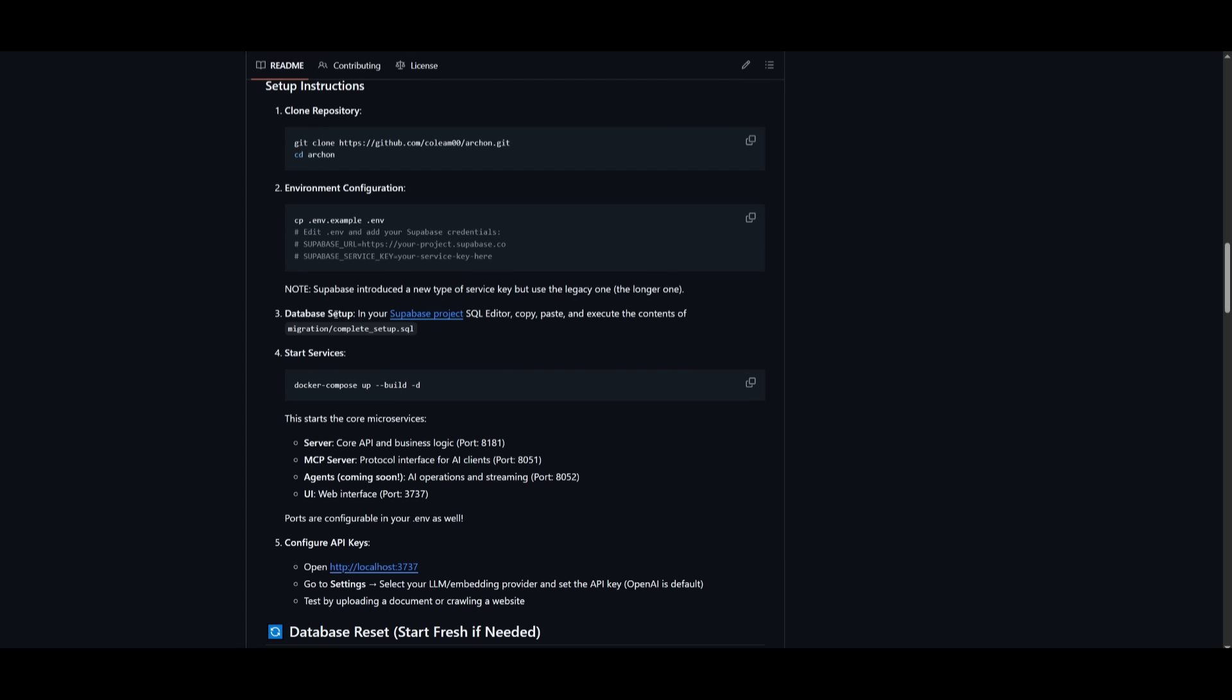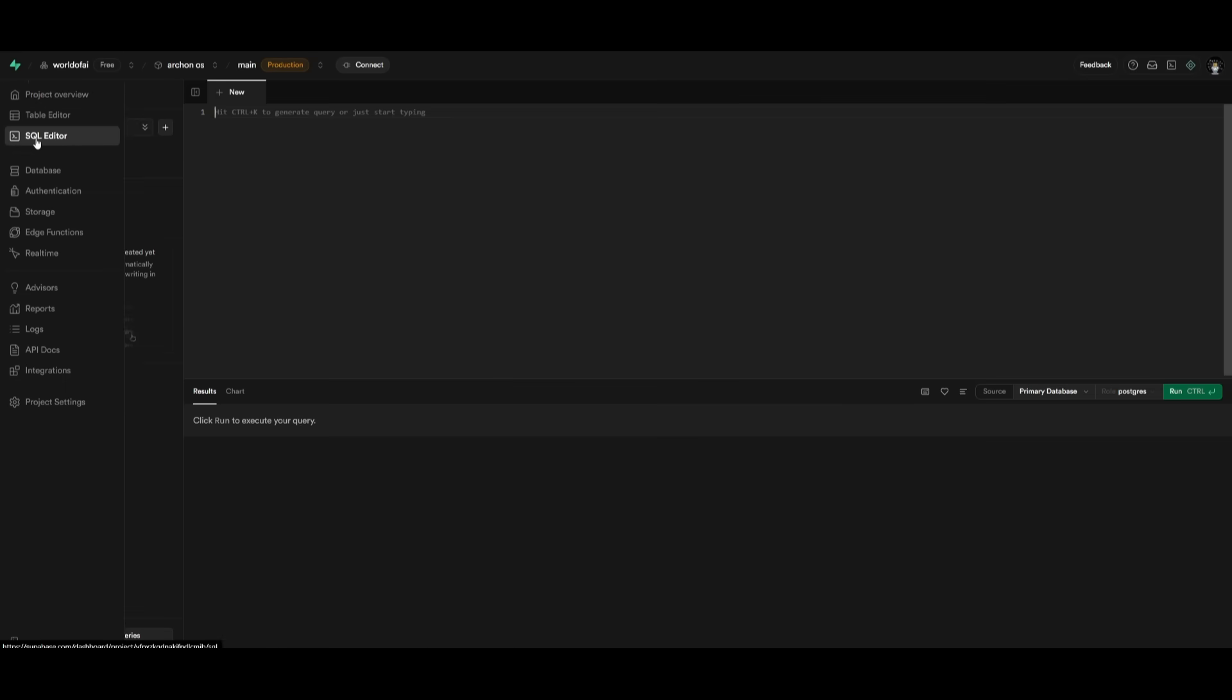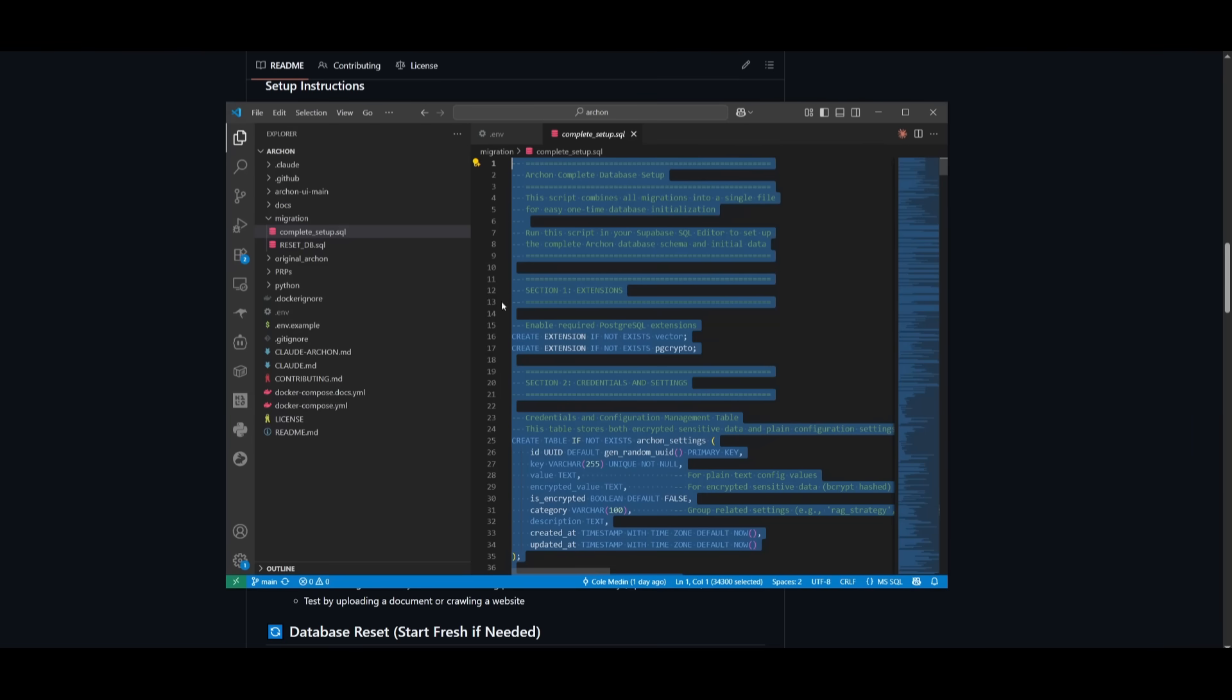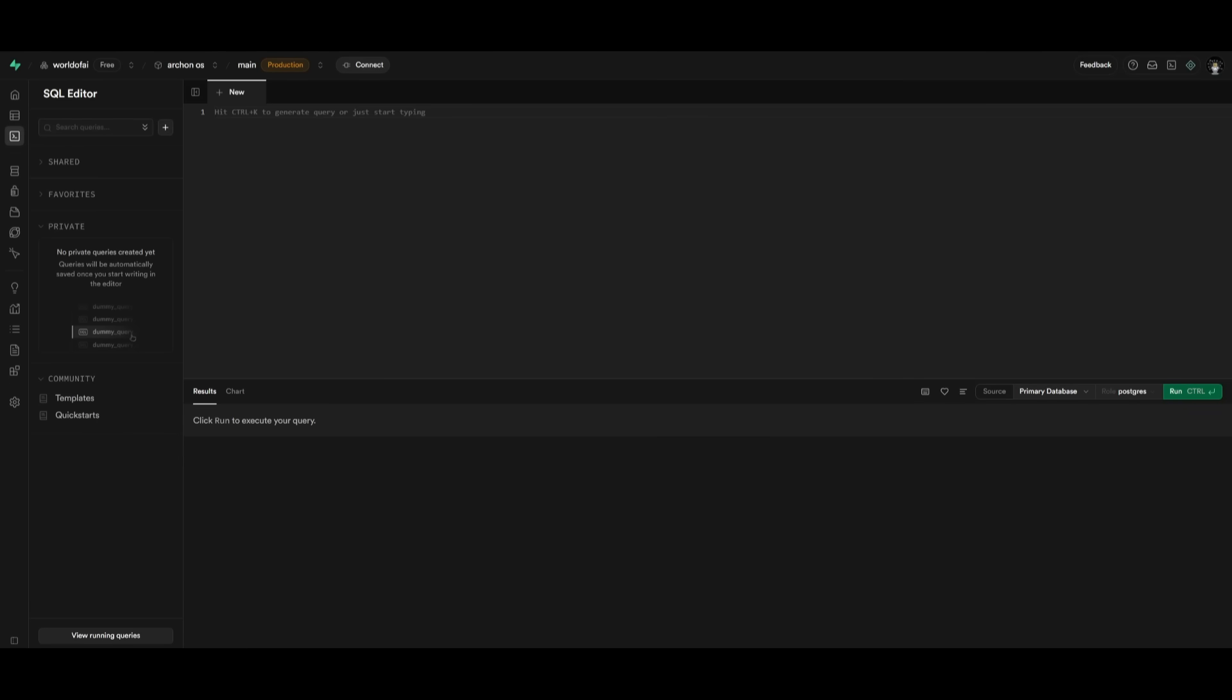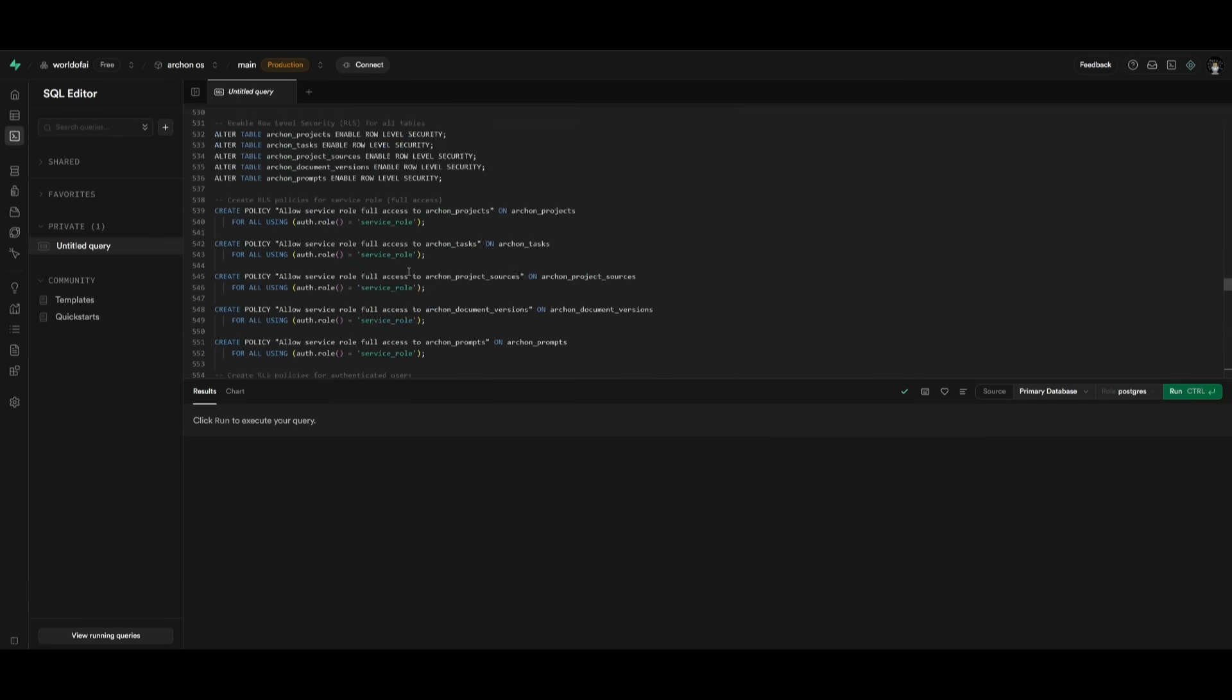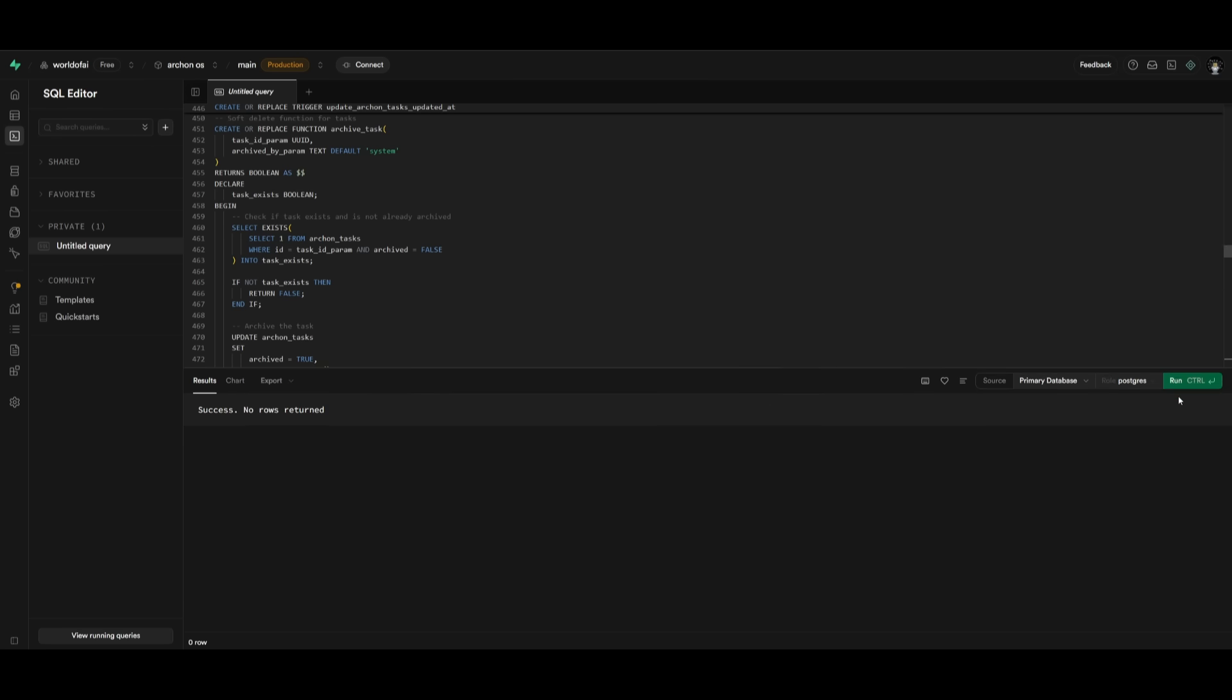Next is the database setup. Within Supabase, you want to go over to the actual project that you've created, head over to the SQL editor. They have stated to head over to the migration complete setup.sql file. You want to copy, paste, and execute the contents of this file within the actual editor that we have within our database. This is where I've pasted in all the contents from that file. I can simply click on Run. And once it has finished, you're going to see that it has succeeded.